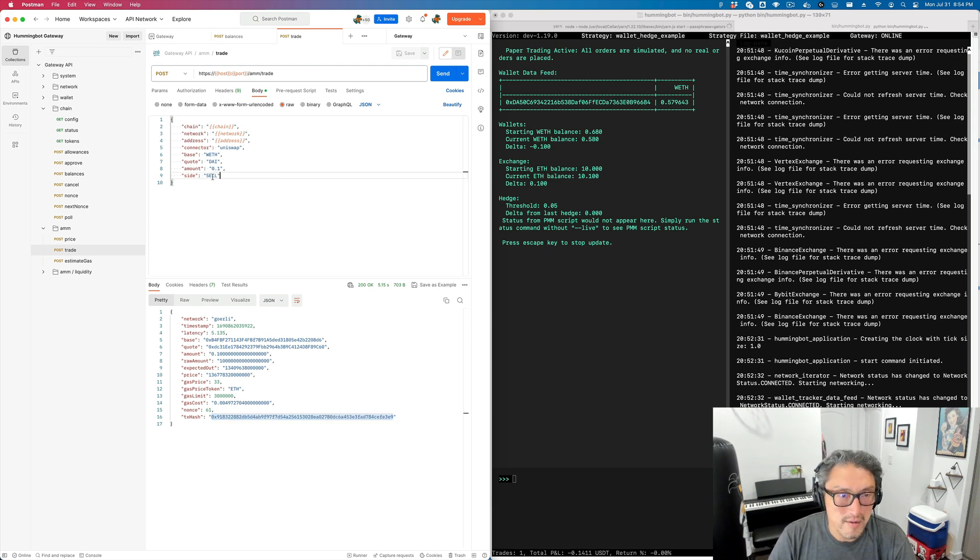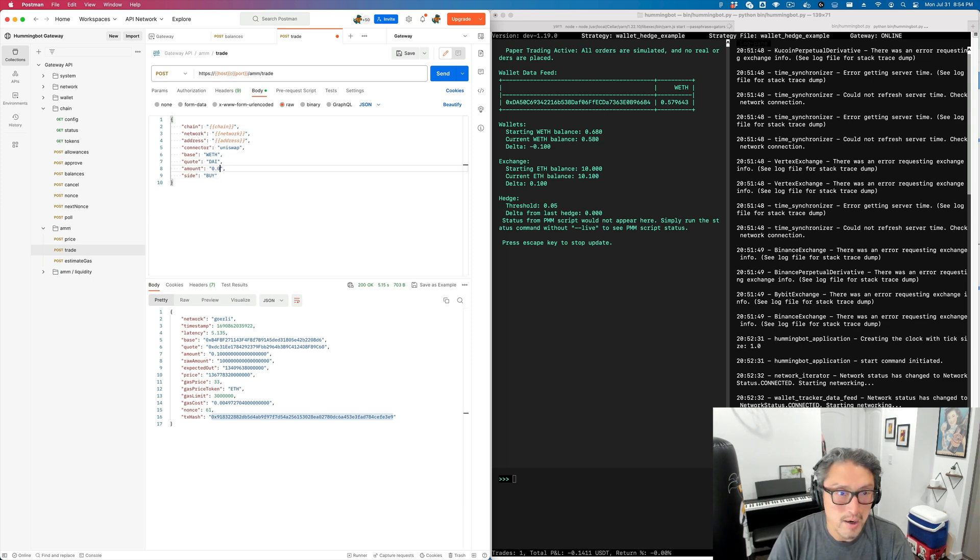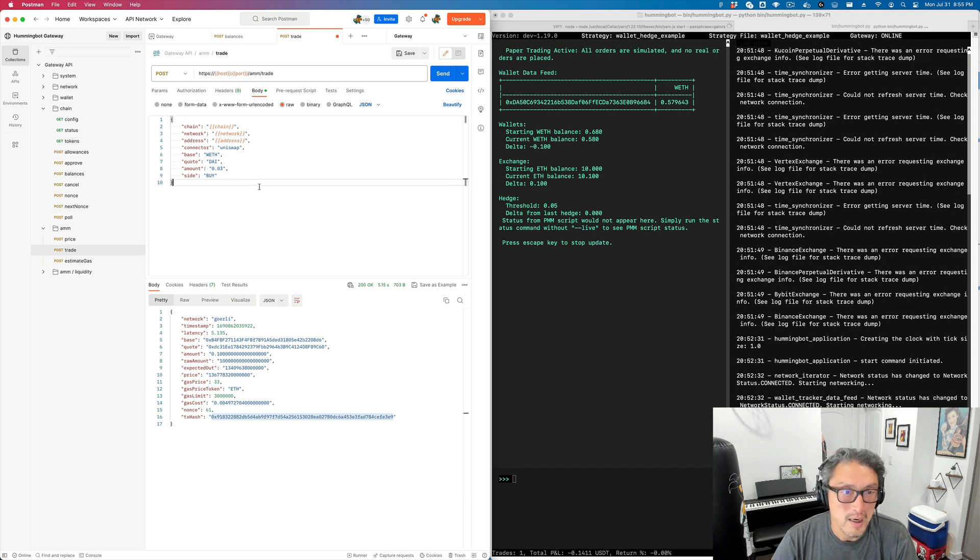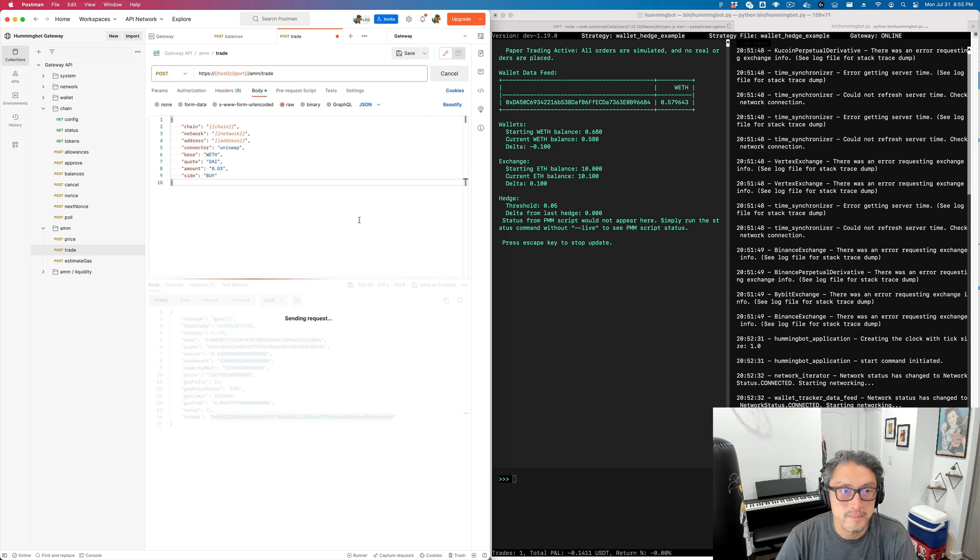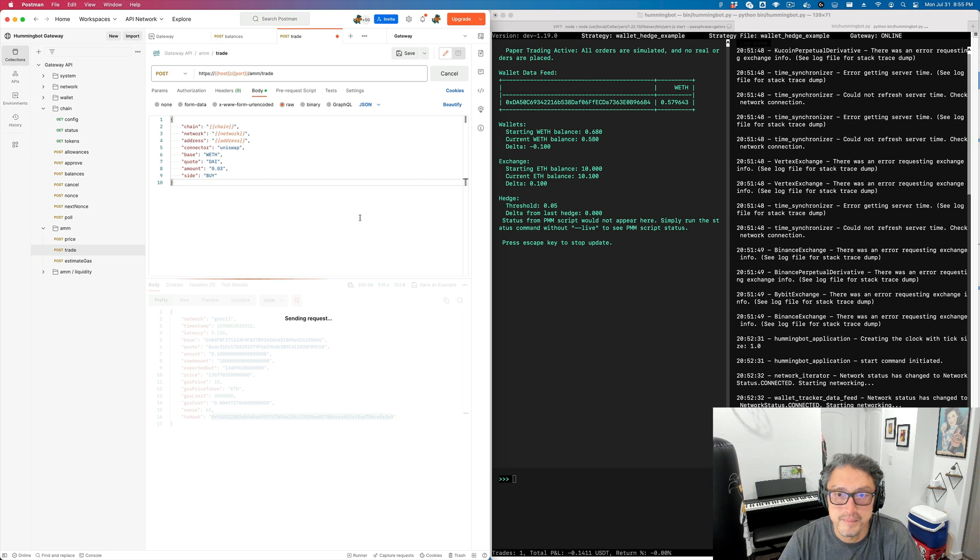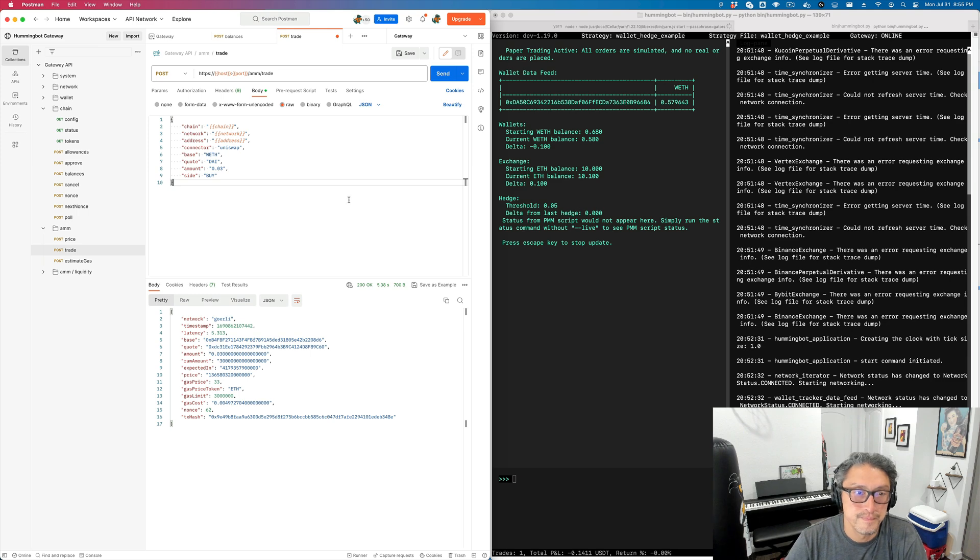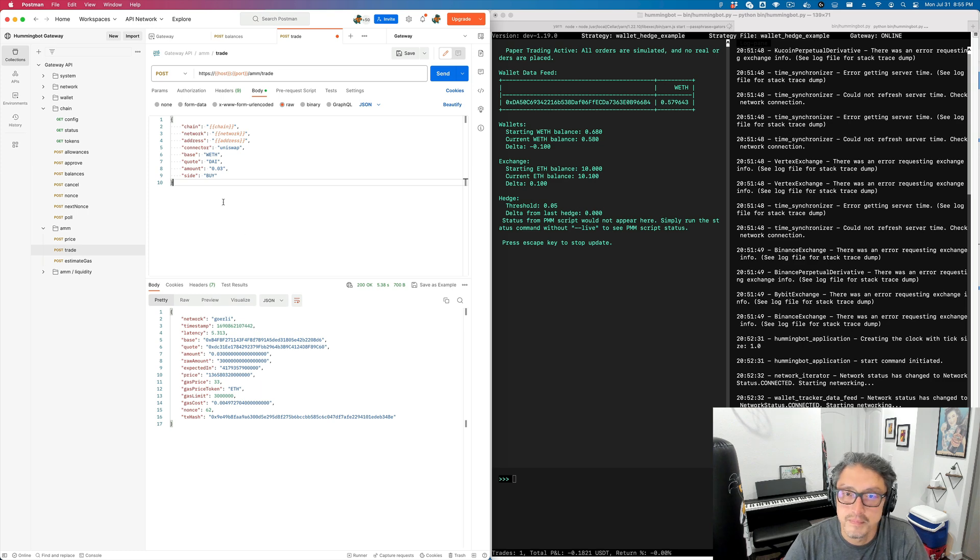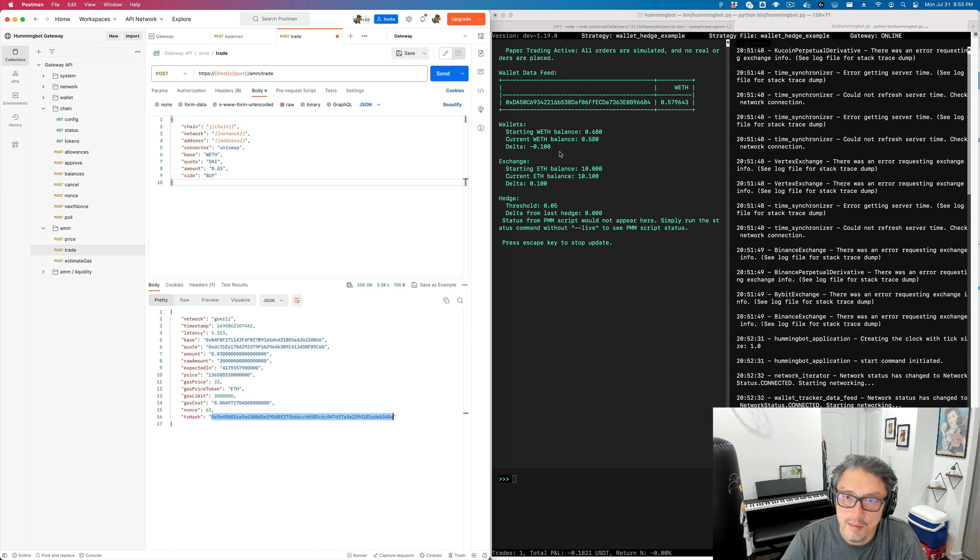Now let's go ahead and buy some WETH here, and let's buy a smaller amount. Let's buy something like 0.03 and observe what happens. When this transaction is confirmed, we should see the delta here change again.